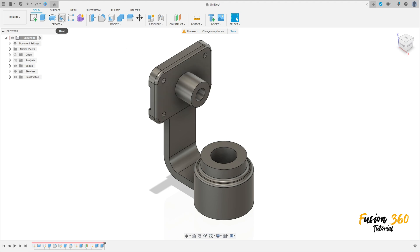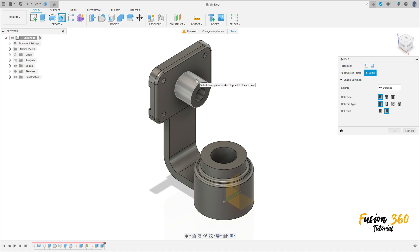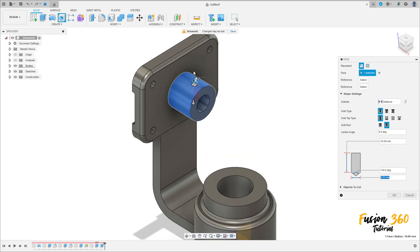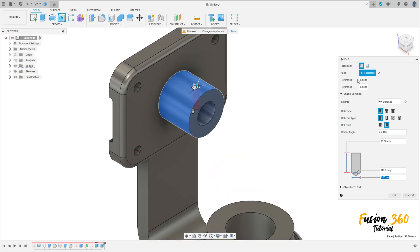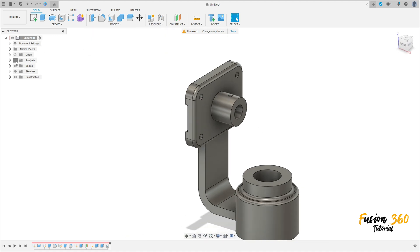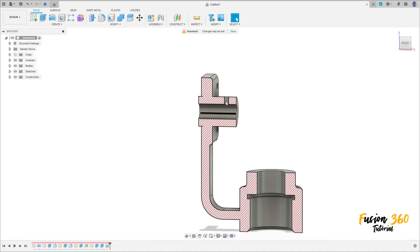Now go to create, select hole. Click here on the top of this face here. The hole type: simple. Drill point angle, the diameter here 3 millimeters, the distance here 10 millimeters. Click on reference, select this face here — the distance here is 12 millimeters. Press okay. We have this — we have this hole here.